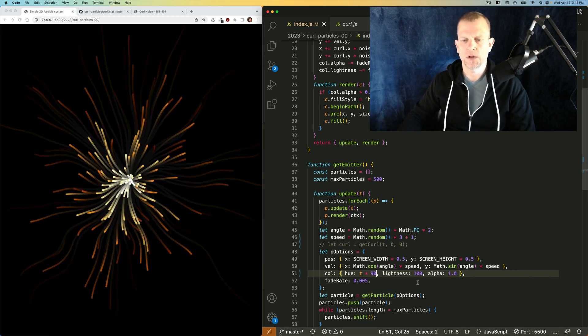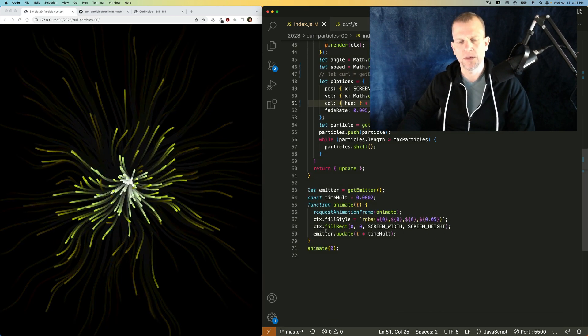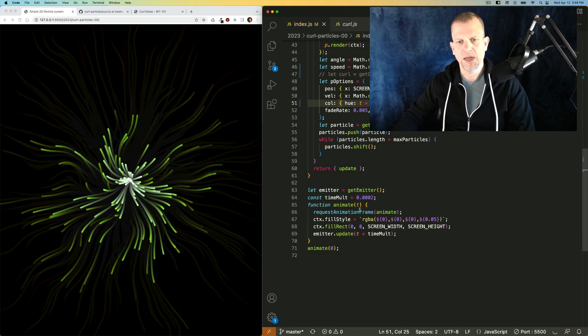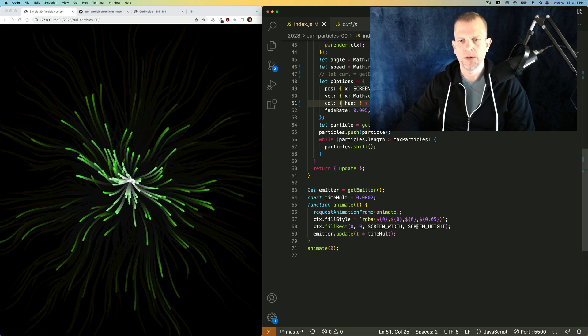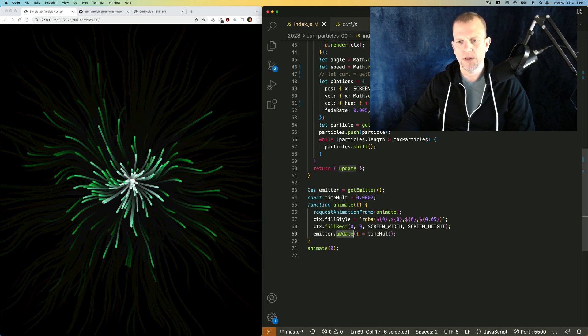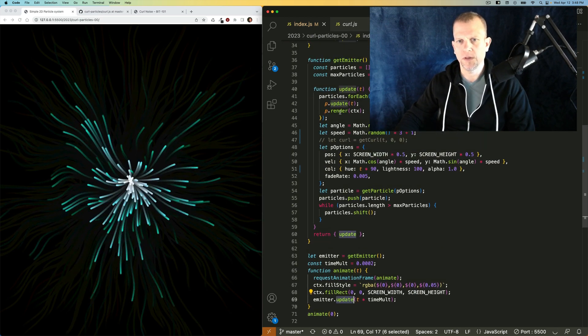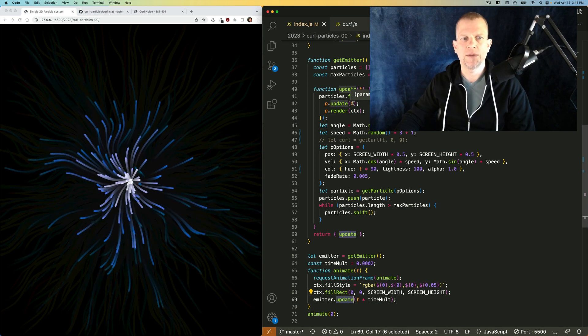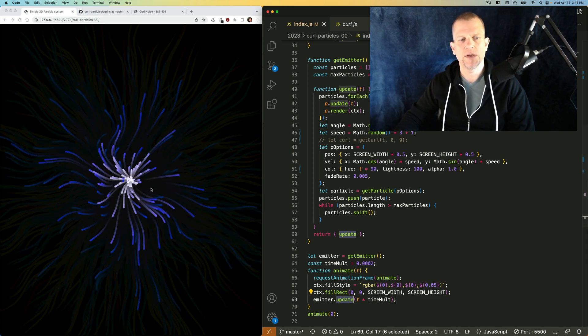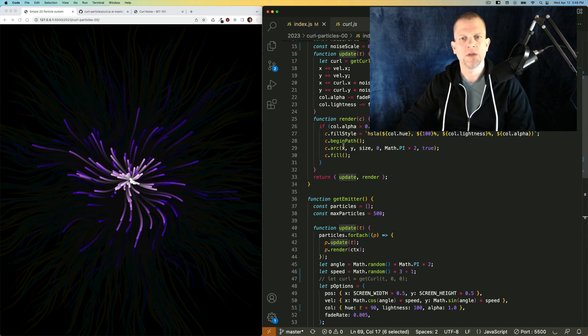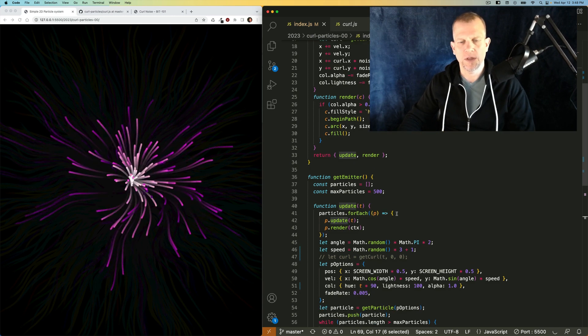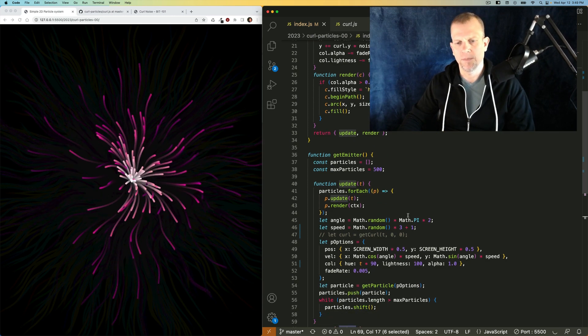As you recall from the previous video, each particle in the animate loop, each particle is being updated with this time value. And that time value, in this case, I'm using to determine what hue it gets.